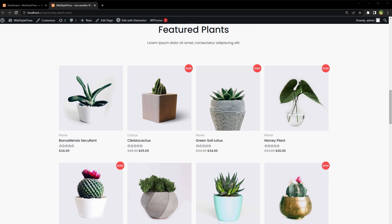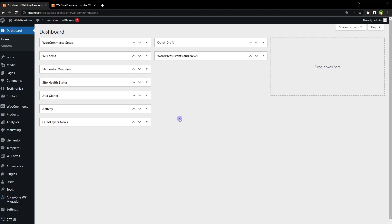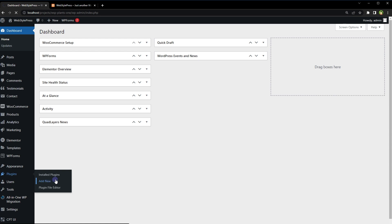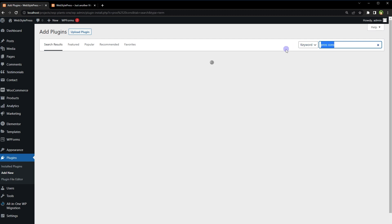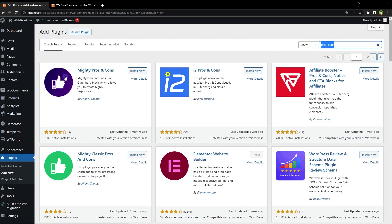Give this video a like and subscribe to the channel if you haven't already, because I'm bringing similar content on this topic. I'll show you multiple ways to implement it. From the WordPress dashboard, go to Plugins, click Add New, and search for pros and cons. We have these plugins: Mighty Pros and Cons, i2 Pros and Cons, and Mighty Classic Pros and Cons.